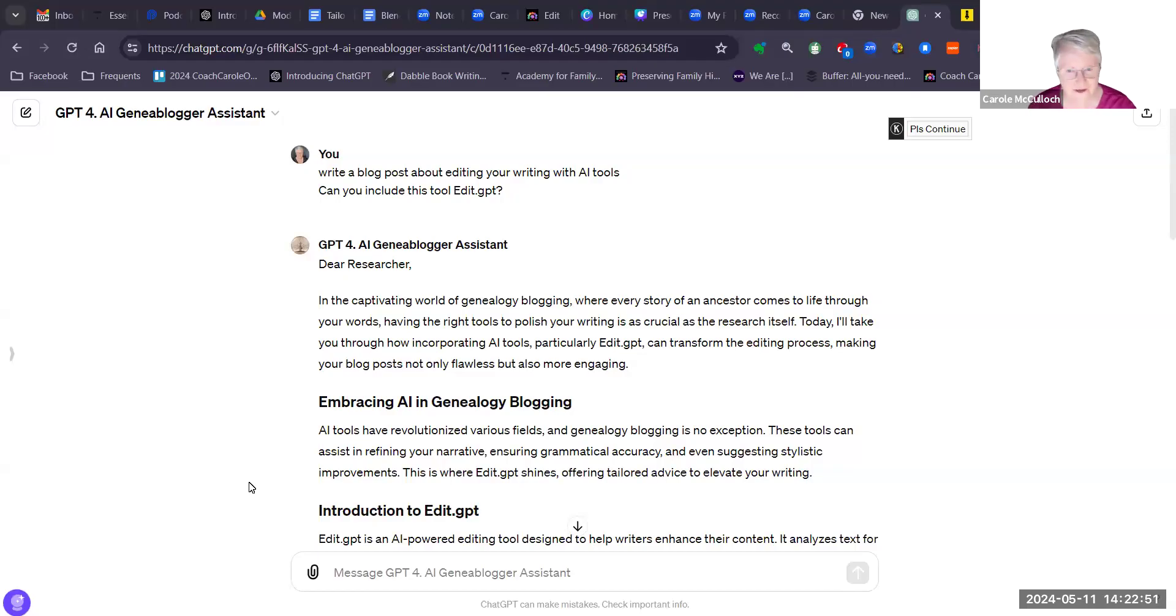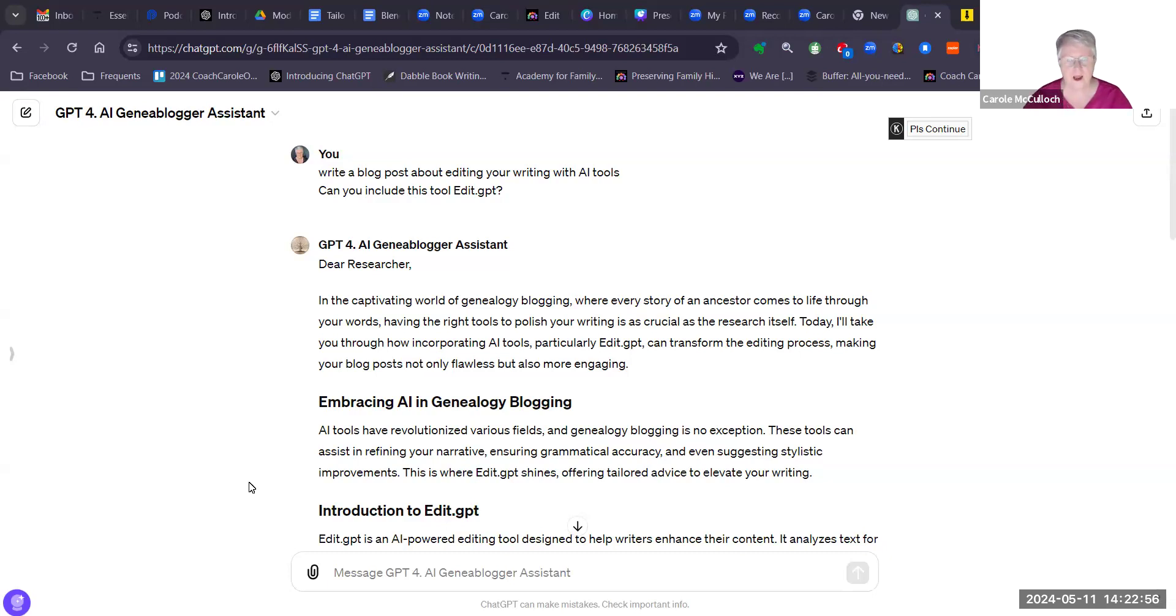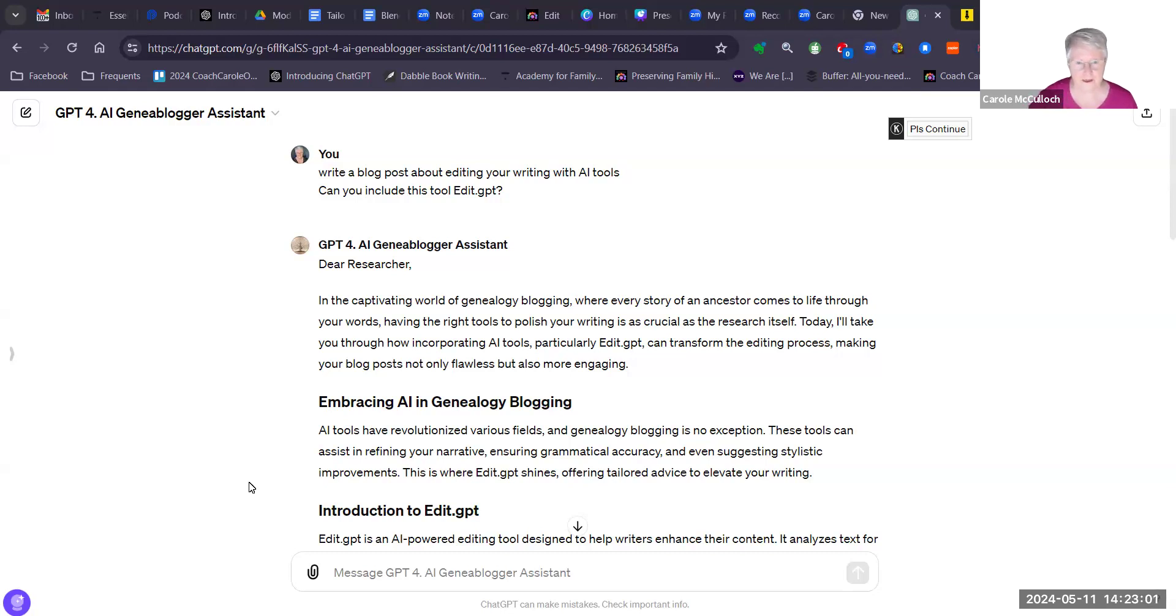Hello everyone, Coach Carol with you once more, and in this little tutorial I'm going to show you how you can use an AI tool to edit your writing.